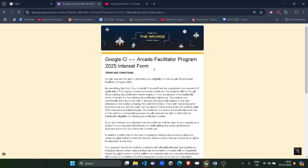Before starting, I want to inform you that this is the facilitator interest form and not for participants. It is for those who want to register themselves as a facilitator or mentor. This form is not for participants — it is only for those who want to register as a mentor or facilitator.